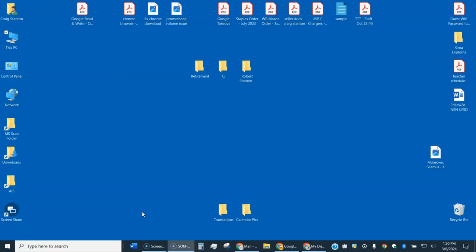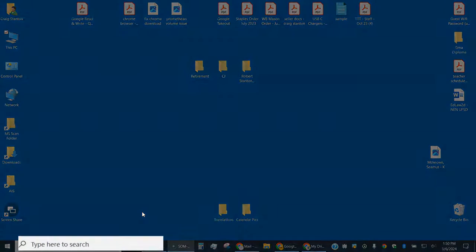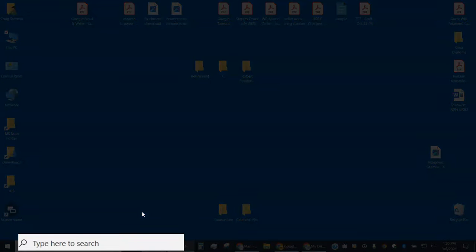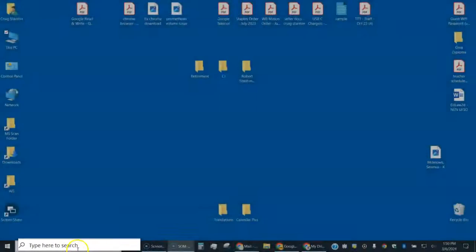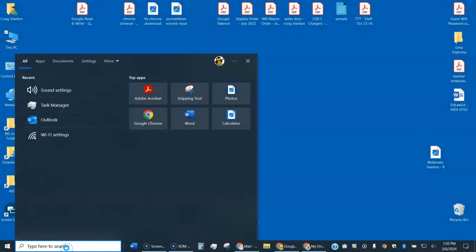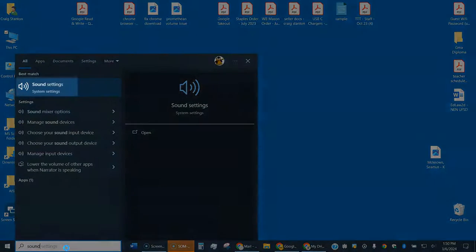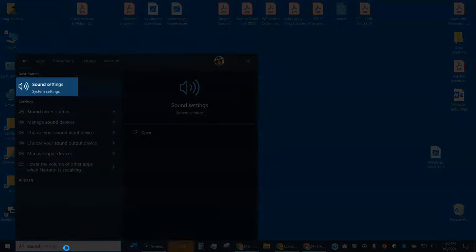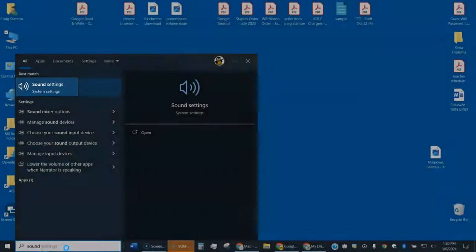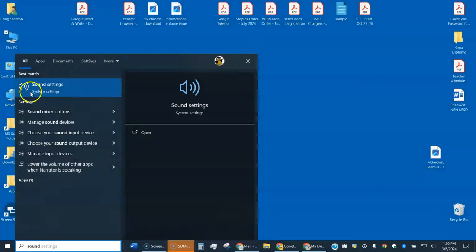In order to unmute it, I'll go through the steps right now. First, you're going to come down to the lower left down here where it says type to search and just type in sound. You'll see sound settings pop up right here. Go ahead and select that.